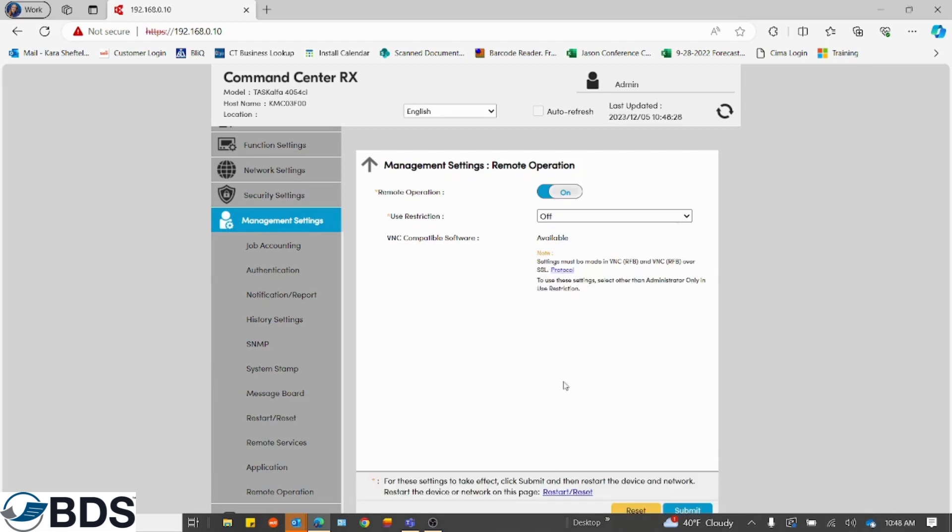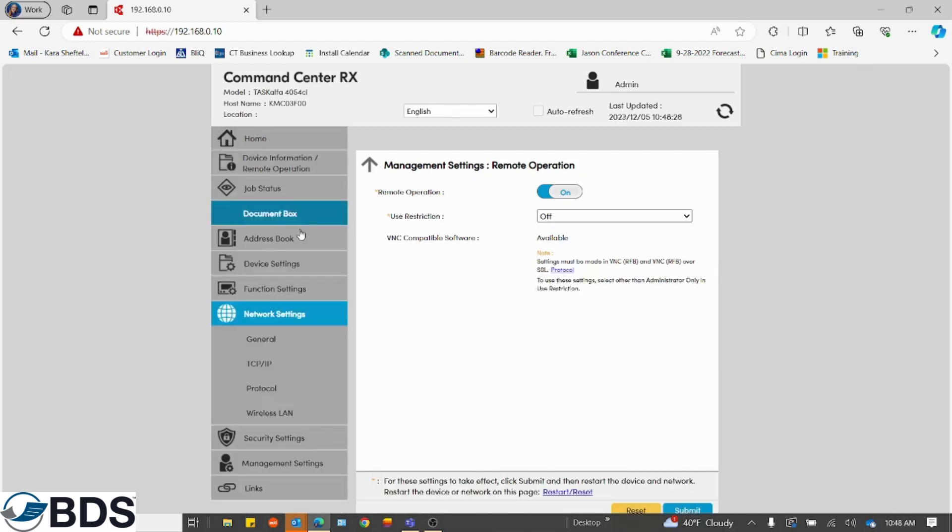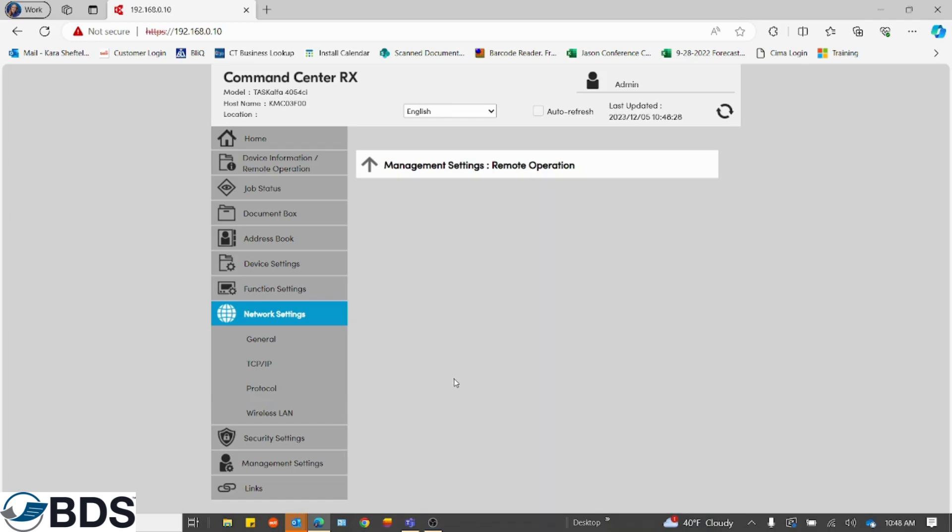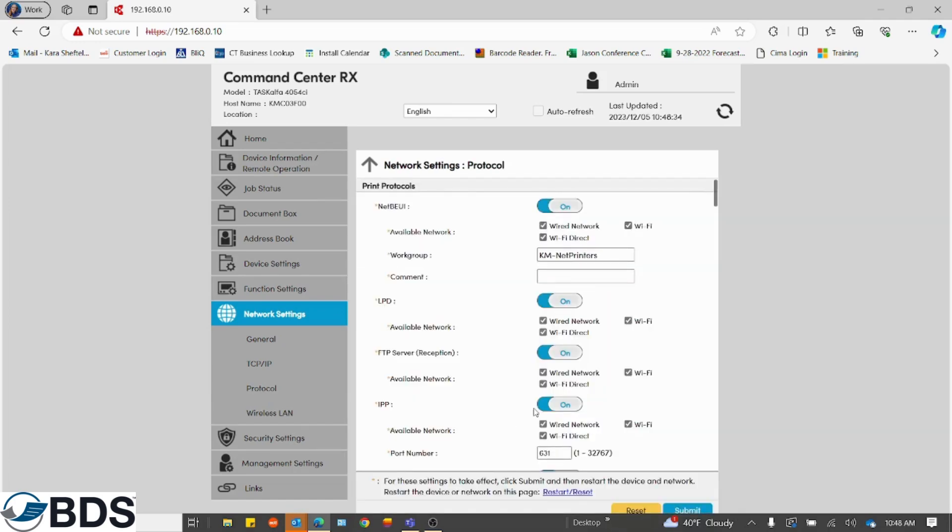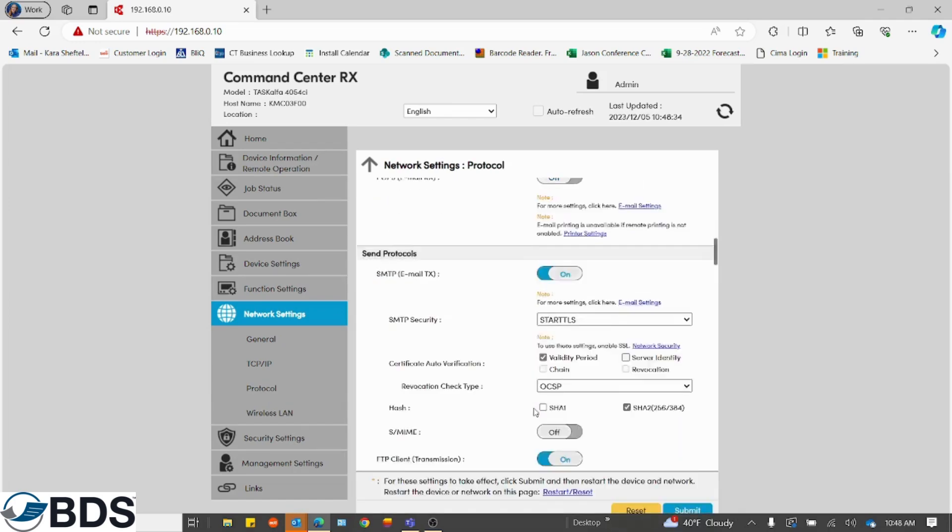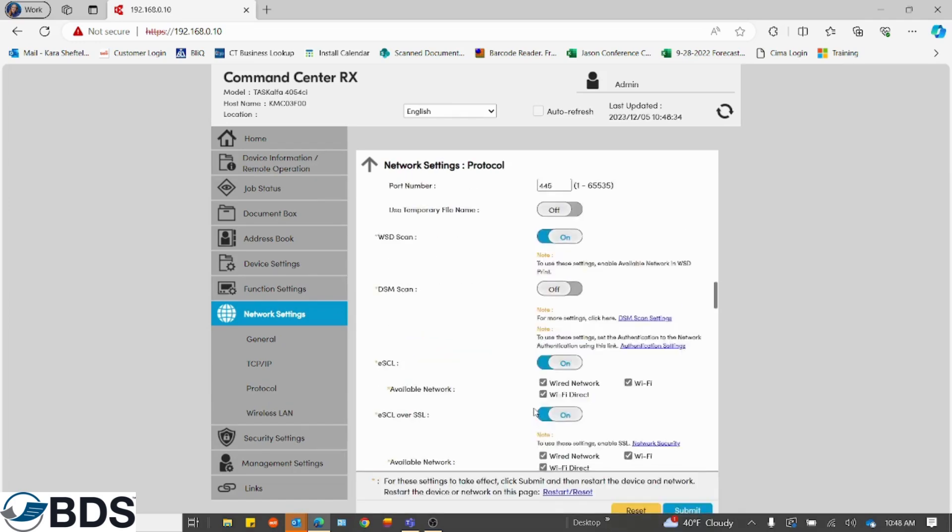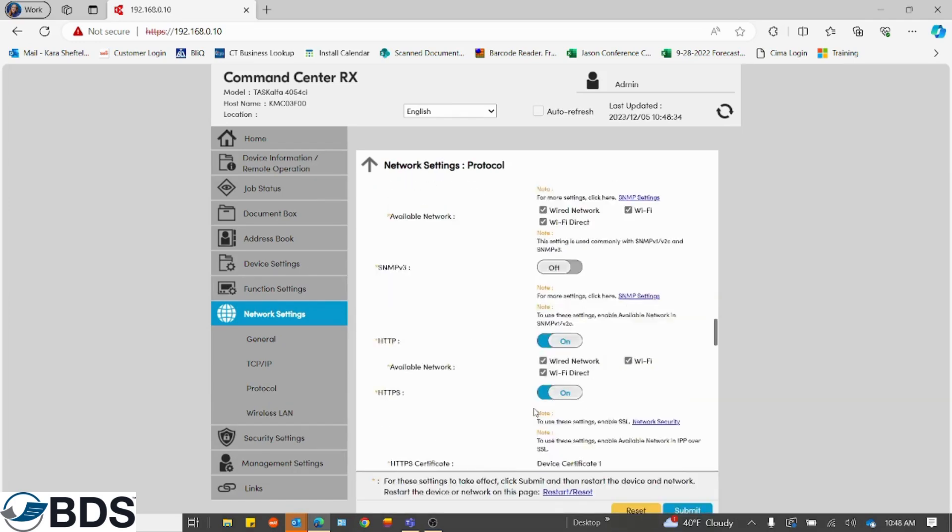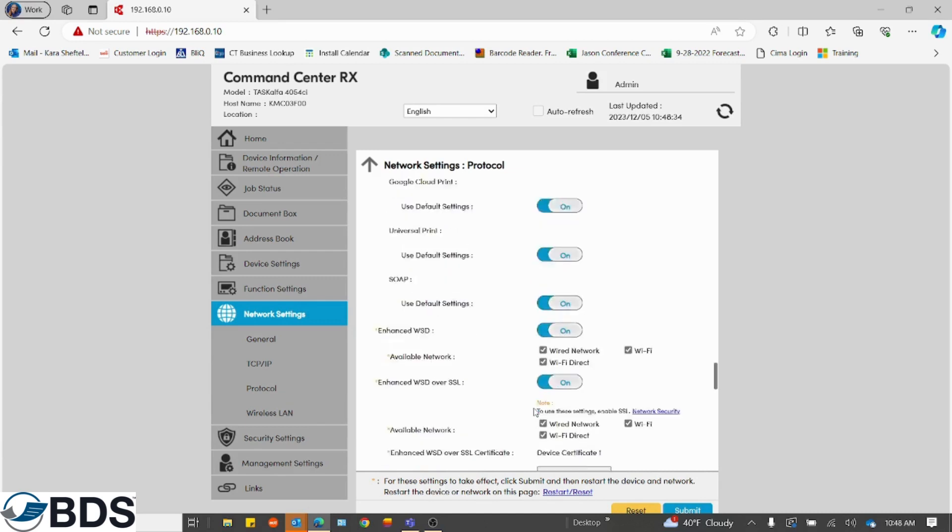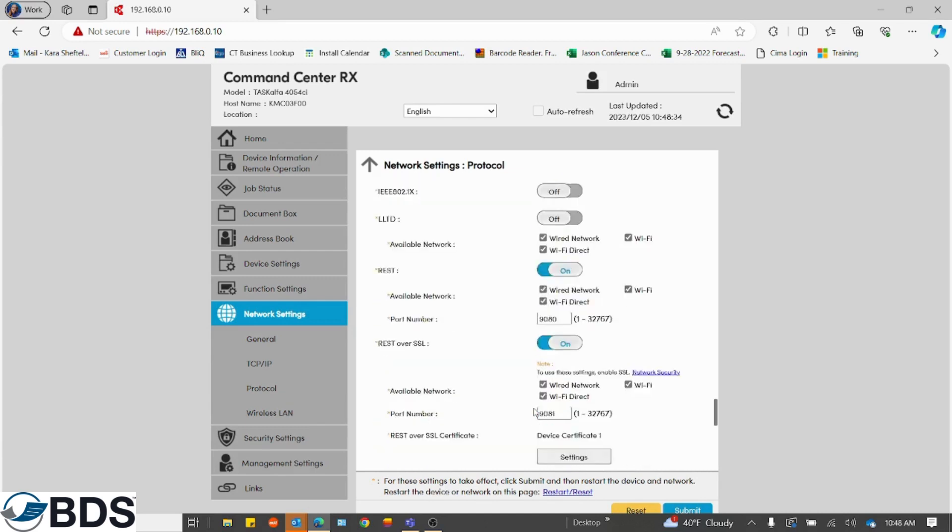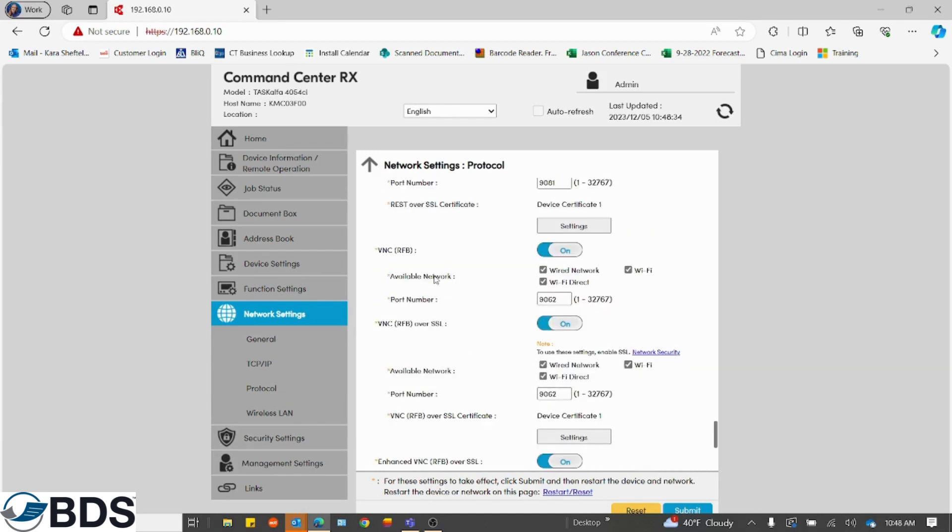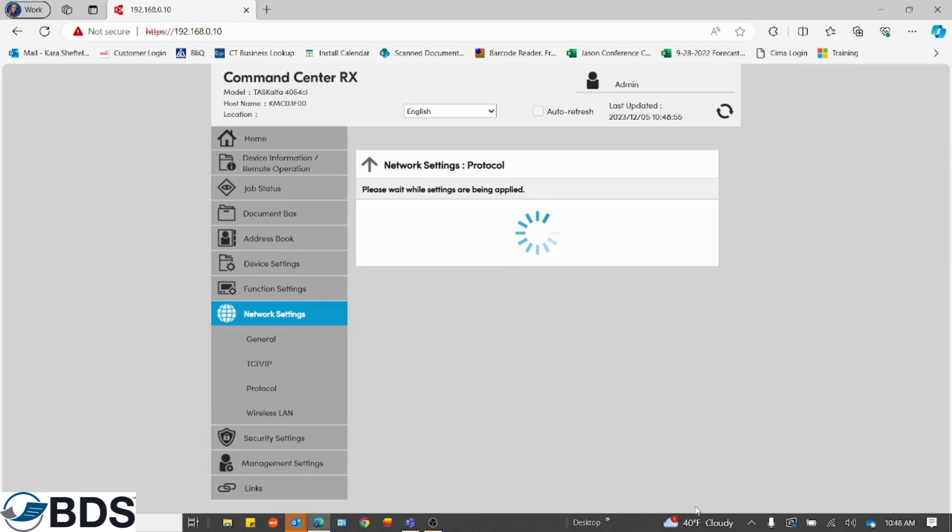The next thing you're going to want to do is go to network settings and go down to protocol. There's a lot listed here. What we're looking for specifically is the VNC protocol. There's two here: over SSL and regular unsecured. The port we're going to use is 9062. We're going to switch that on, switch that on, and then hit submit. This will refresh those settings.